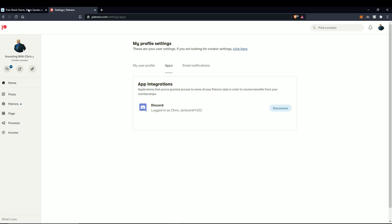The second thing you'll do is give me your username and obviously who you are within the Patreon.